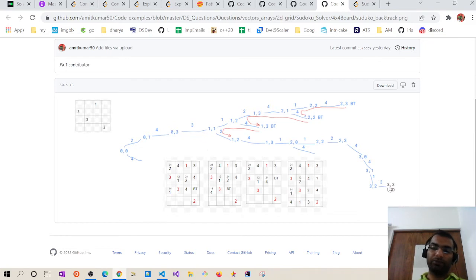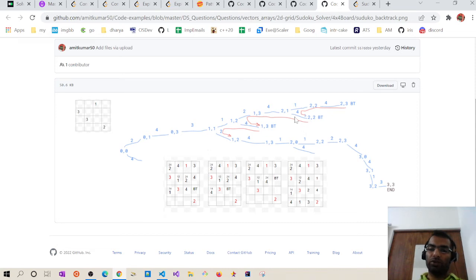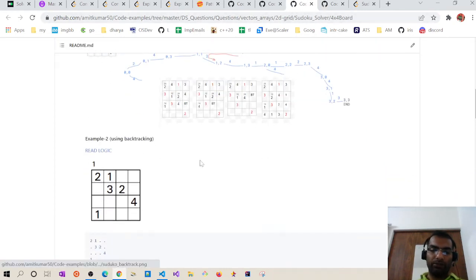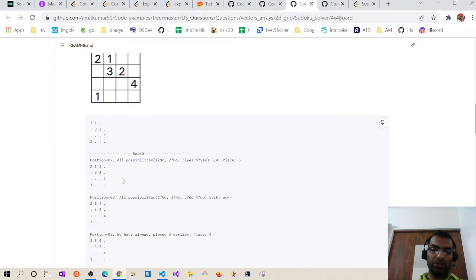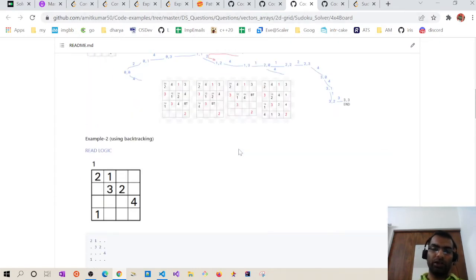This is how backtracking works. Whenever we are stuck, we move back to a point where two possible paths existed. We've already tried path one, so now we try path two. It is similar to maze problems where a robot is stuck on a path and must backtrack to try other options. This same explanation applies to the 4x4 matrix example.